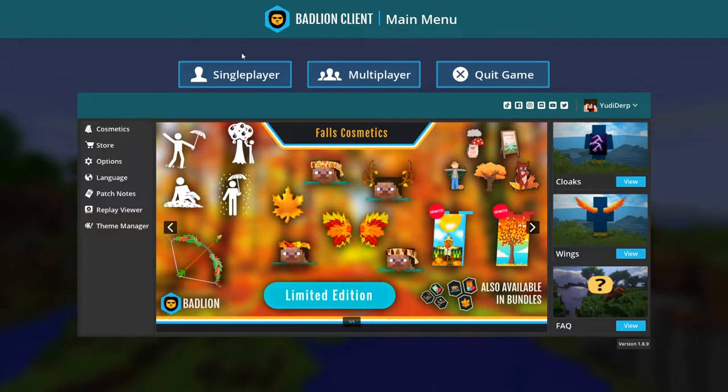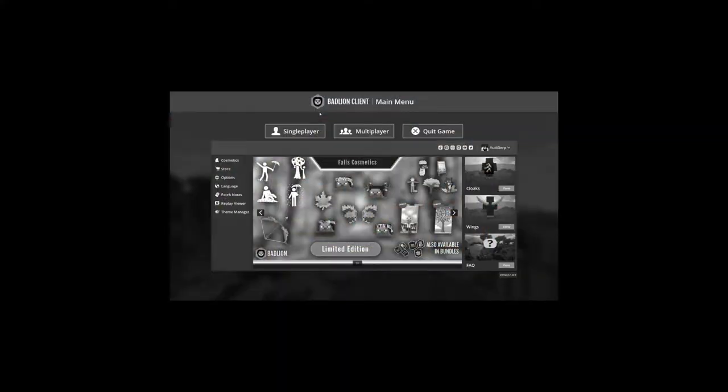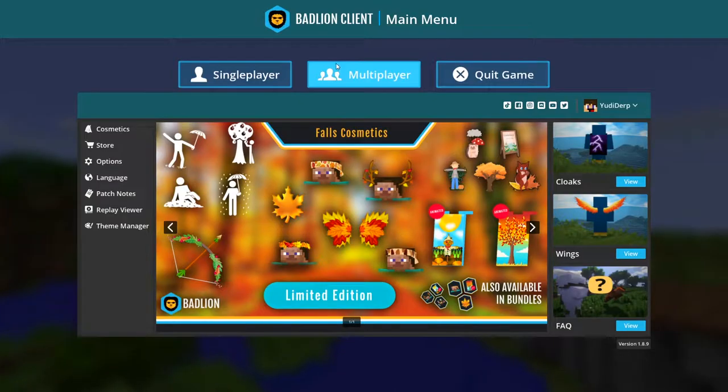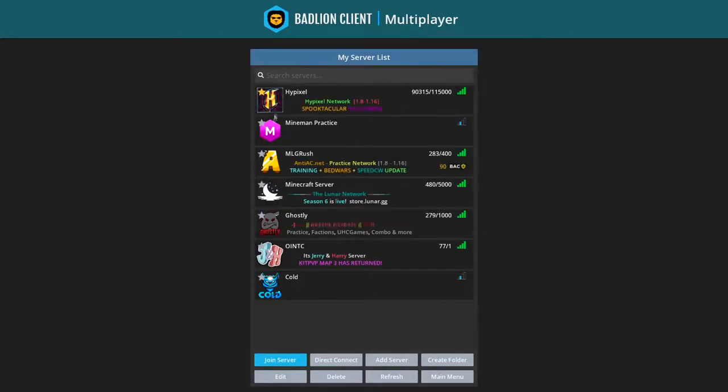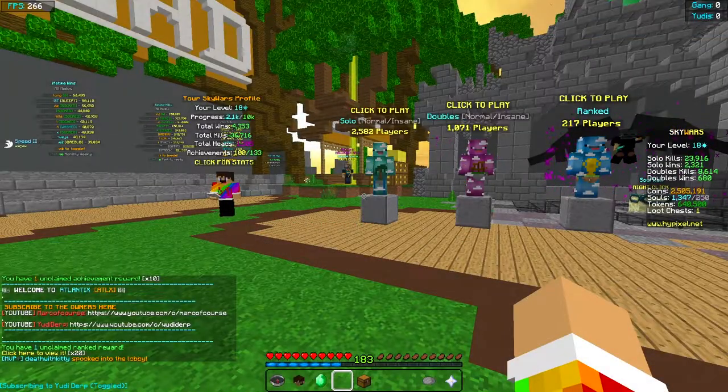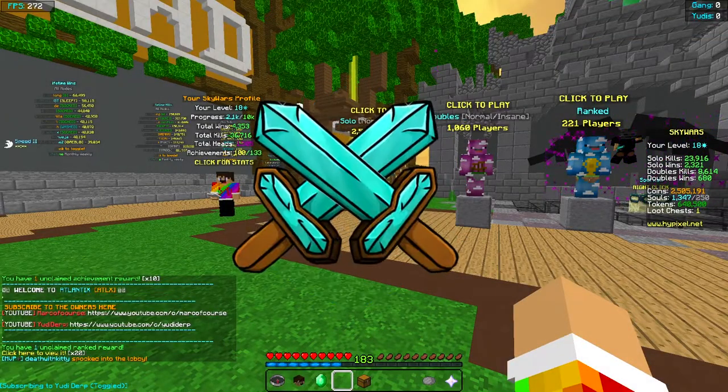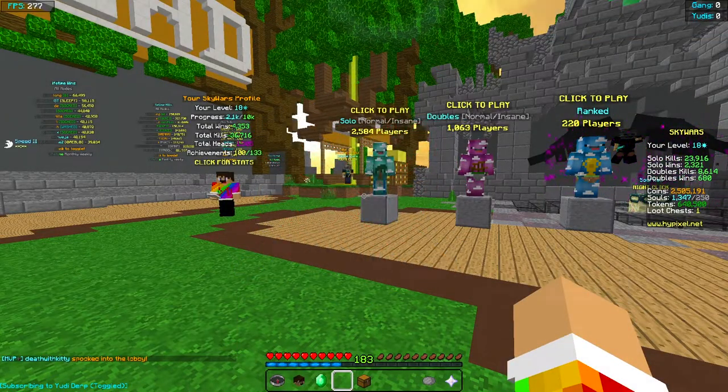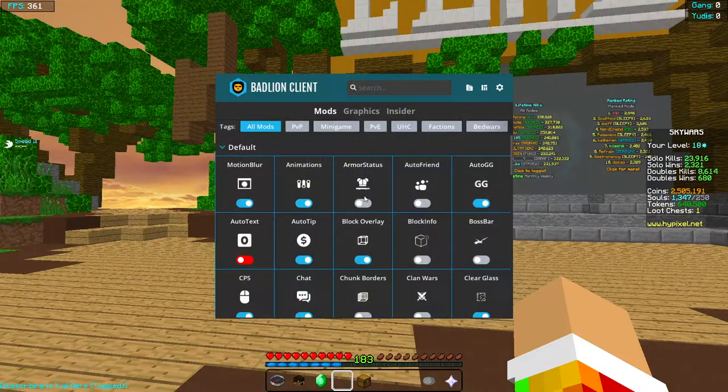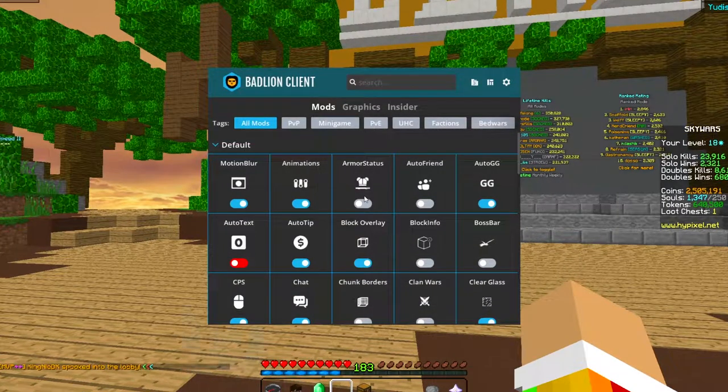Alright, so we're in the main menu and as you can see, a lot has changed. Let's actually go to multiplayer and look at that. If you are not sure what BadLion is, it's a PvP client which a lot of people use. Look at that!